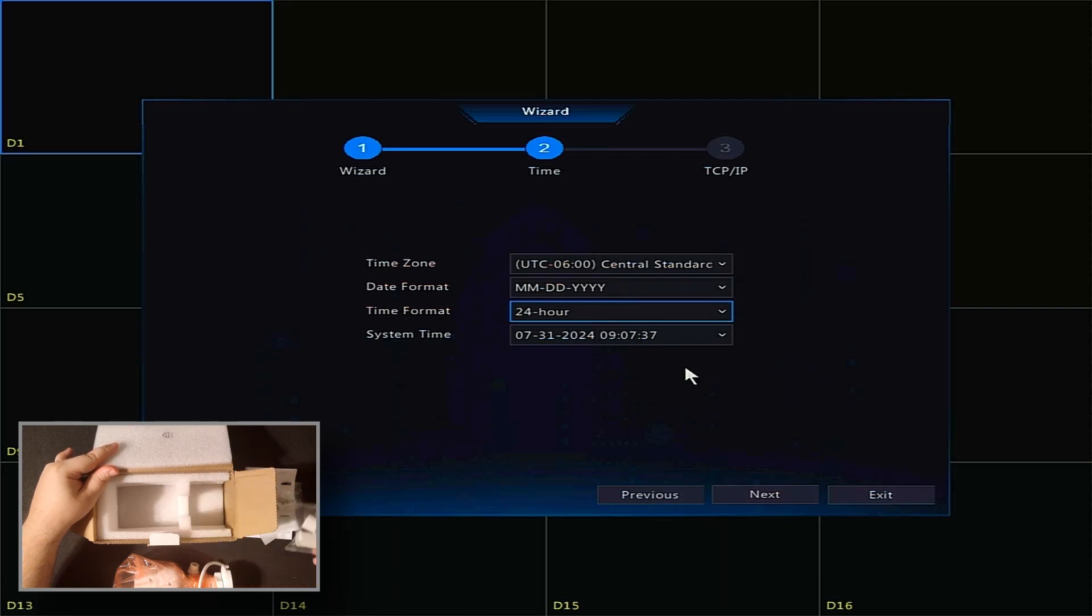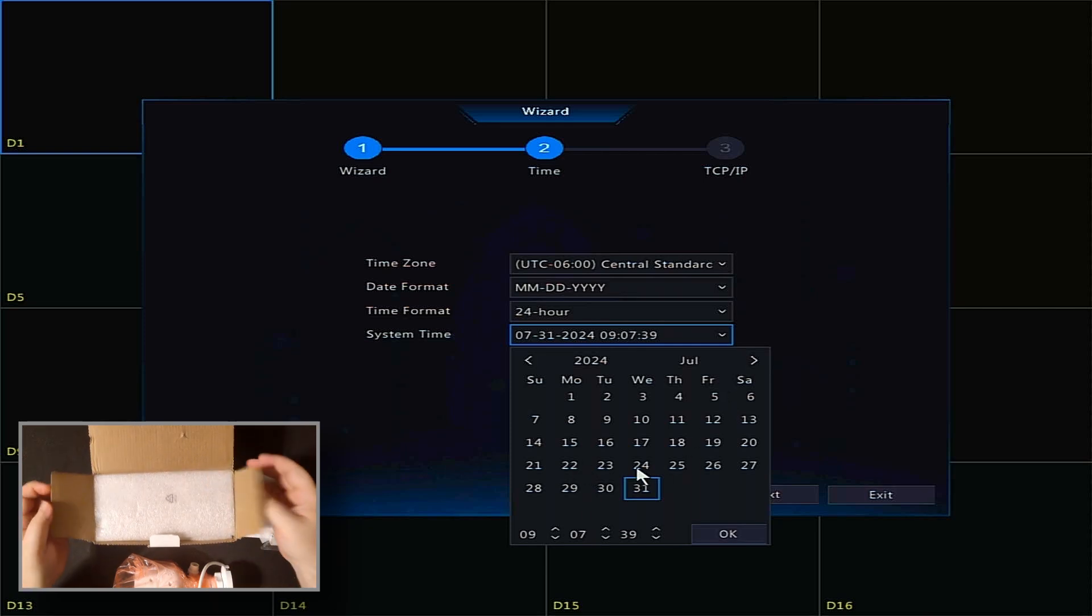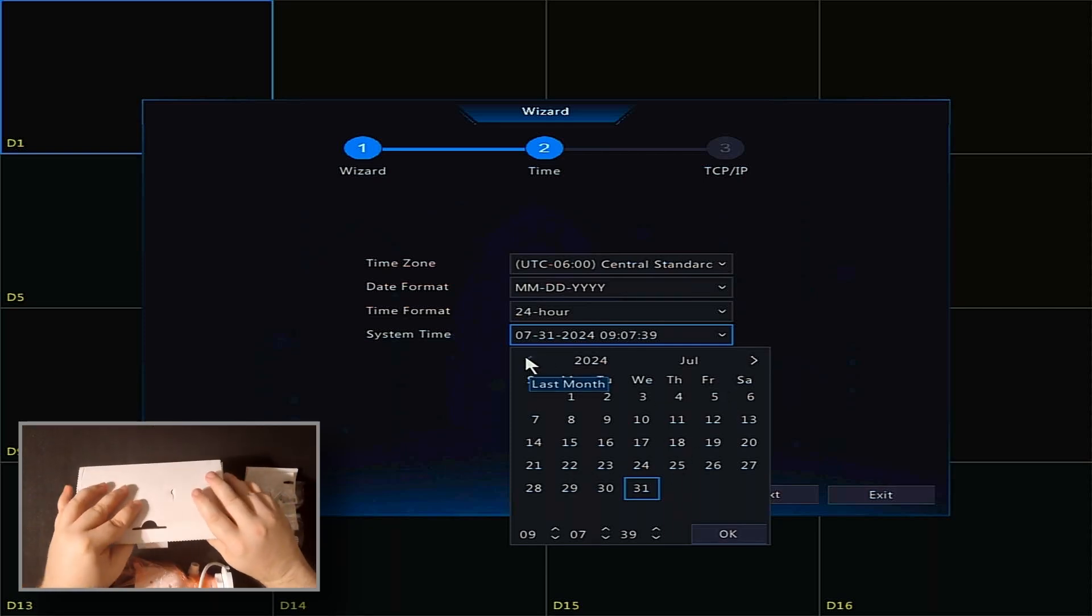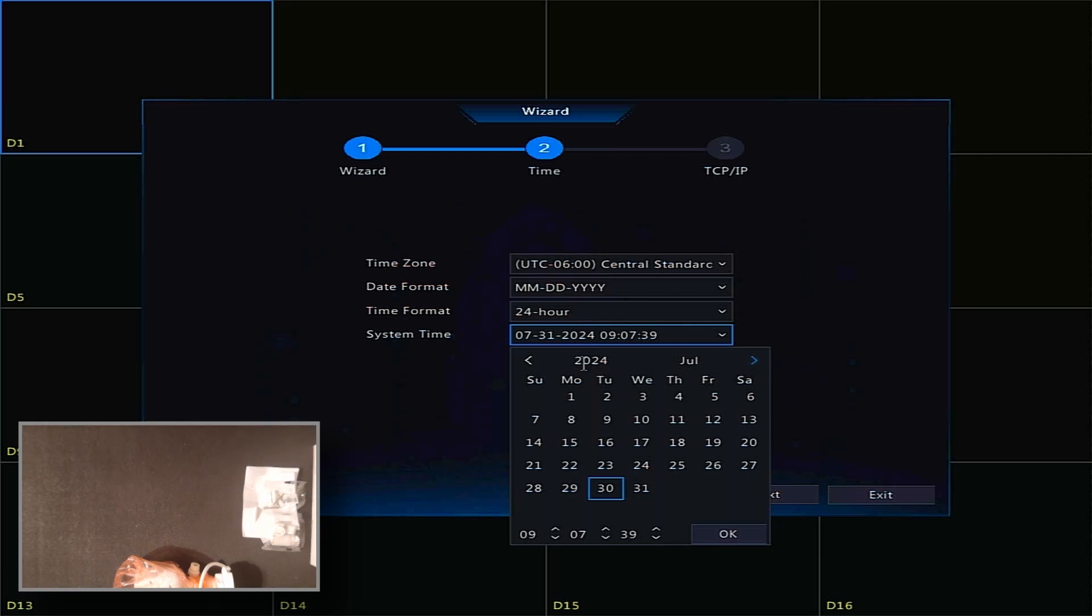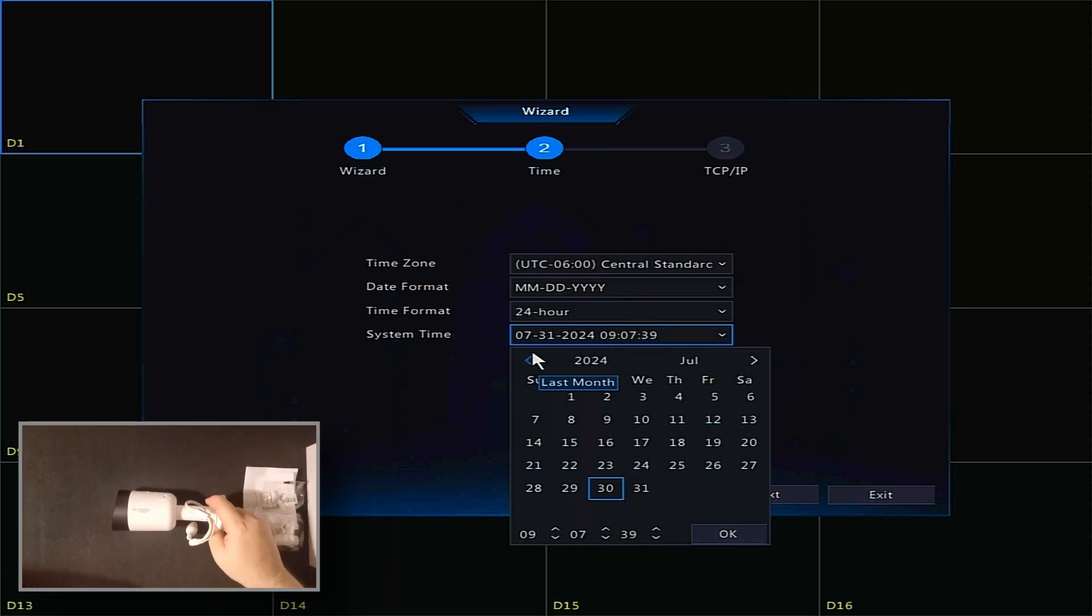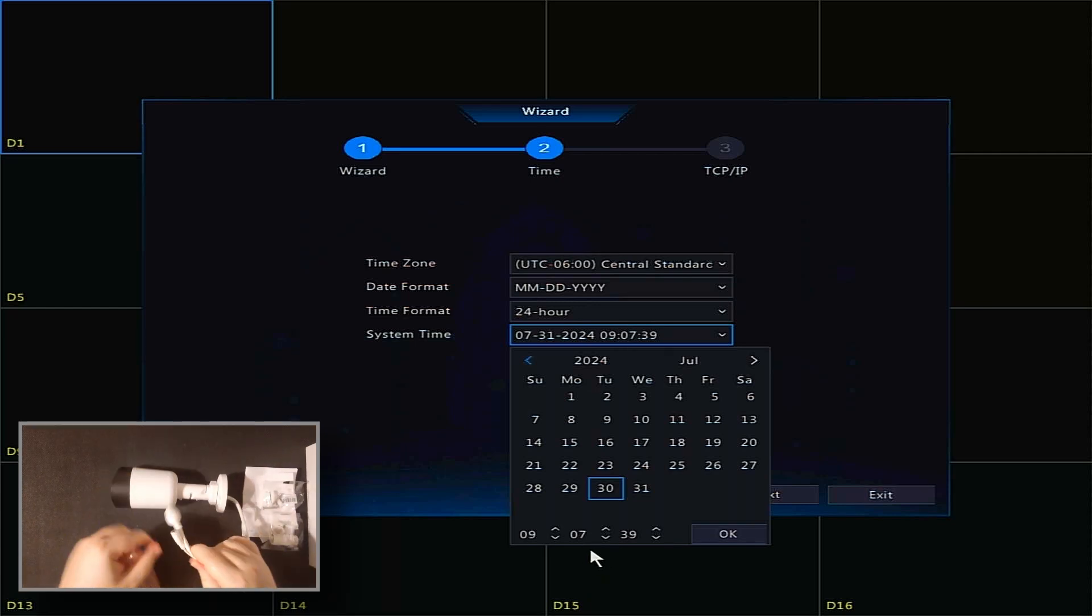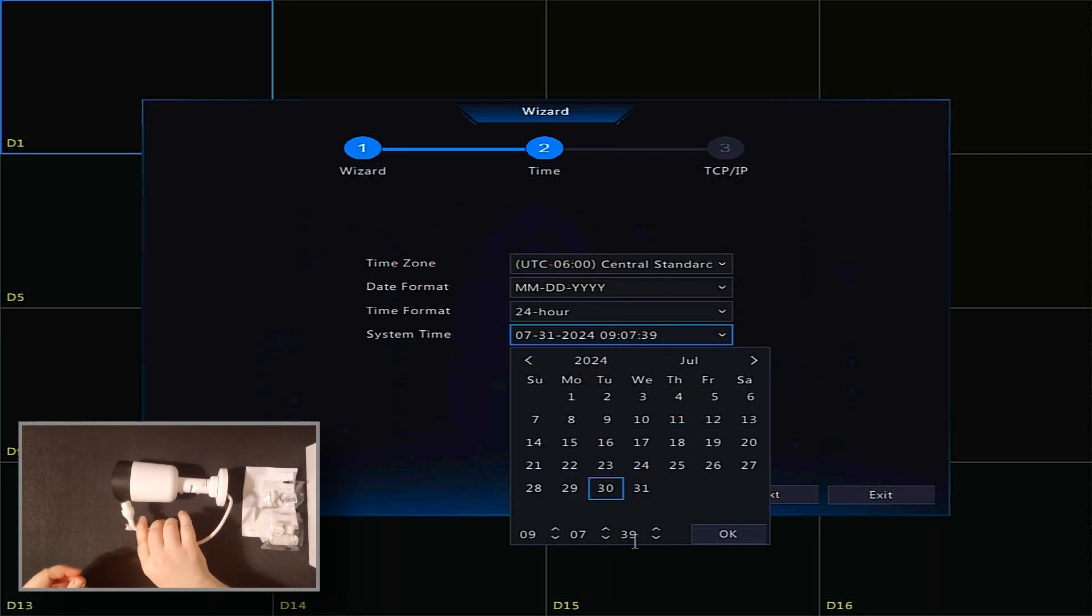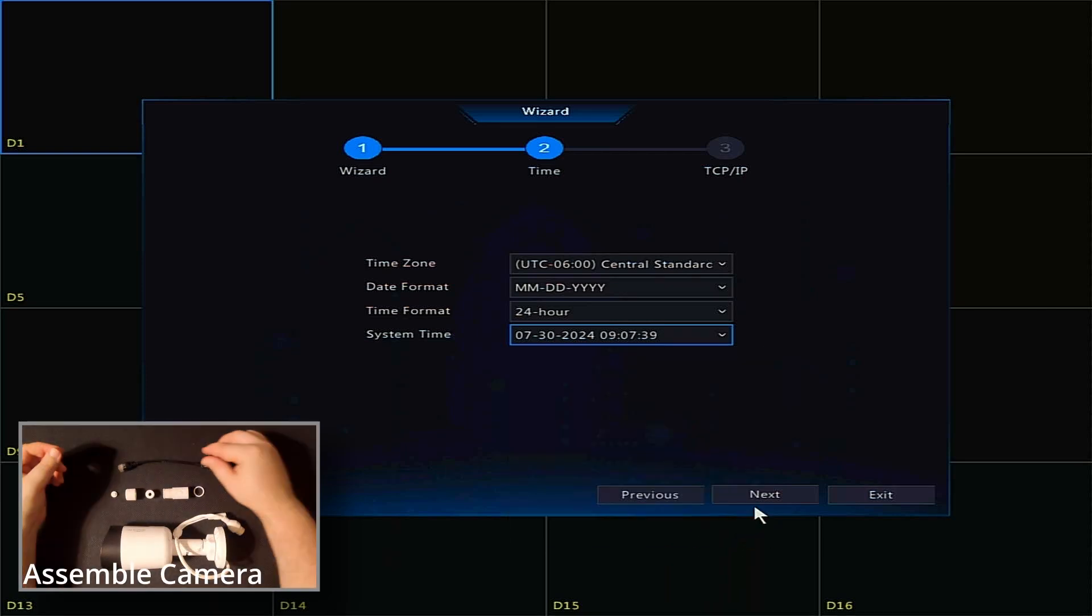Now to set the system time. The arrows at the top will move you forward or back one month. When the top shows the correct year and month, you can then select the day. And finally, in the bottom left, use the up and down arrows next to the numbers to set your current hours, minutes, and seconds. Click OK, followed by Next.